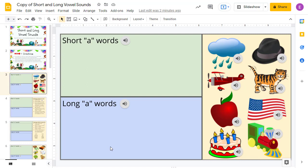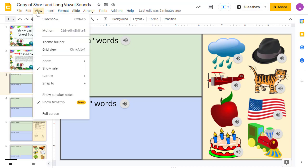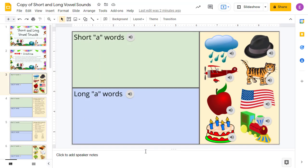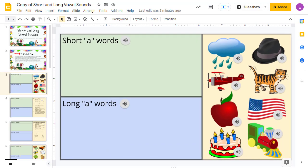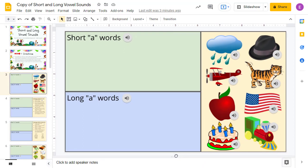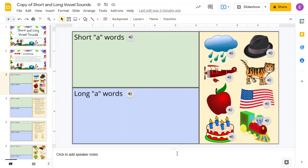This will hide the Speaker Notes section and give you much more room for your drag-and-drop activity. Of course, you can show them again by clicking View, and then choosing Show Speaker Notes. The second option to do this is to simply click and drag the Speaker Notes bar to reduce the size of that section. Again, you can always drag the bar back up to show it again if needed.